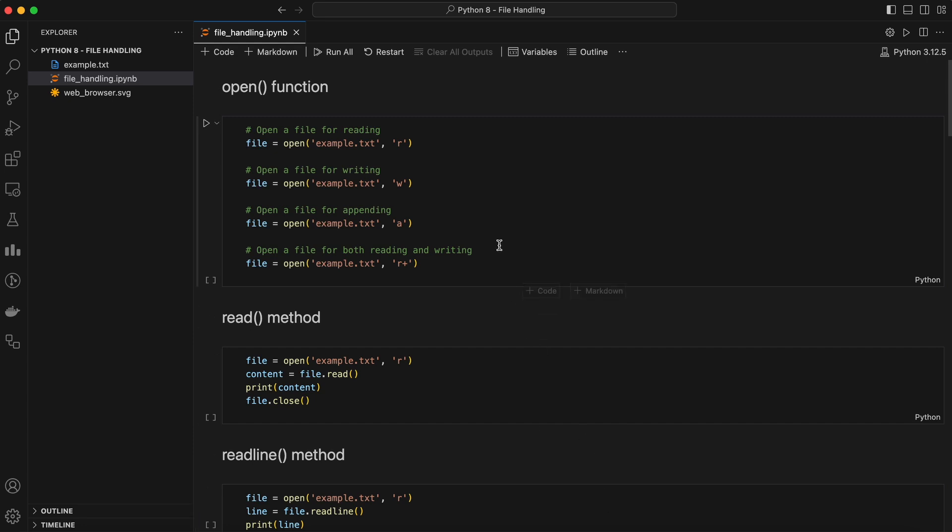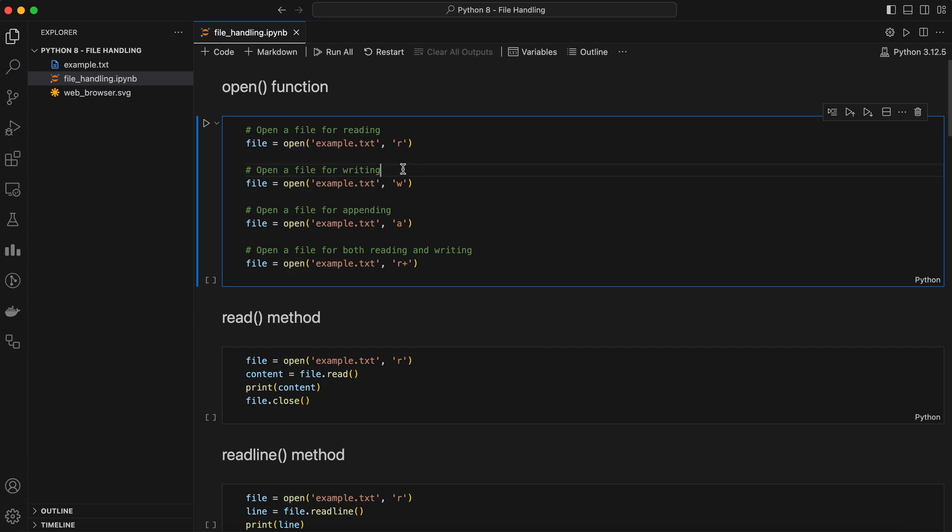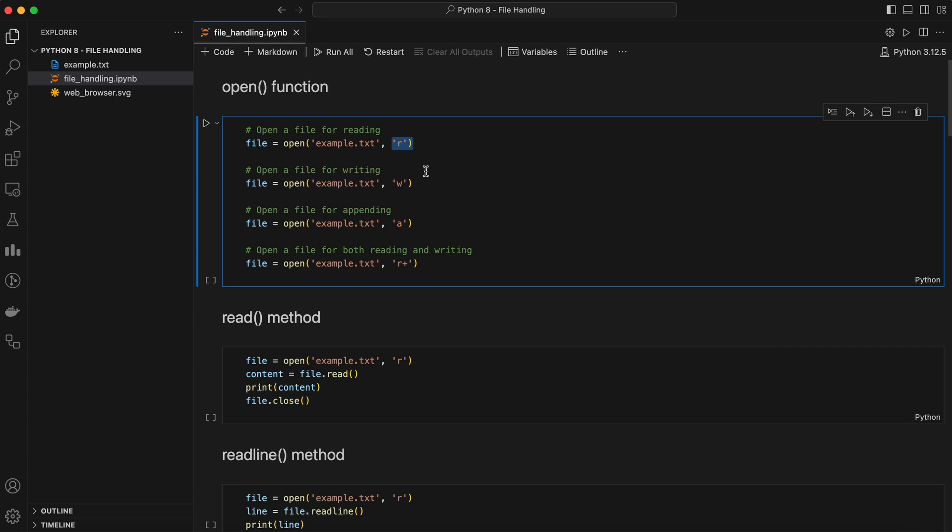In Python, the open function is the gateway to file handling. It allows us to open a file and perform operations like reading, writing, or appending. Here's how it works. The open function takes two main arguments: file name, the name of the file you want to open, and the mode in which you want to open the file. Let's go over these modes in detail.